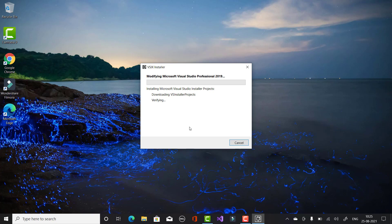Your setup starts and the VSI installer is downloading and installing into your system. After a few minutes, your VSI installer will be installed. You will see the setup projects available in Visual Studio. Wait for some time — you can see the Windows 10 SDK version 10.0.19041, which is the installer version for Windows 10 SDK.